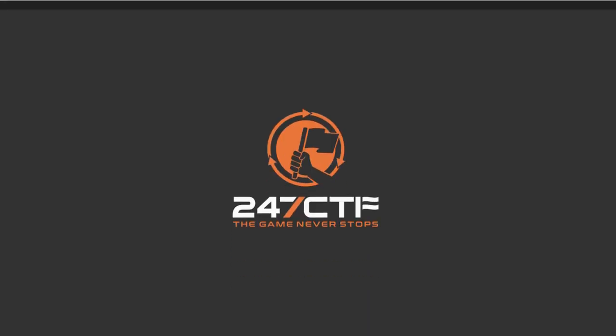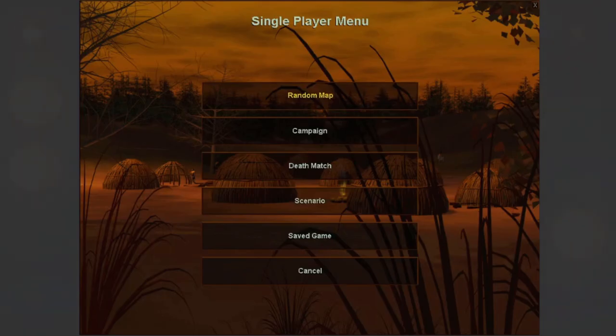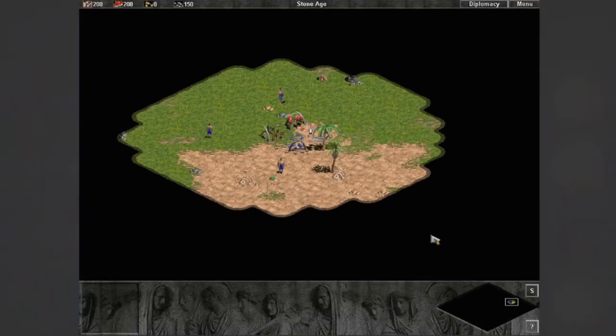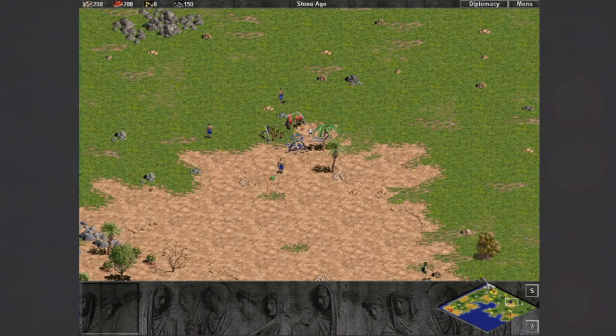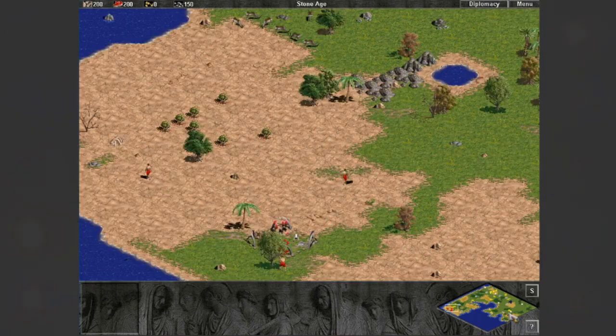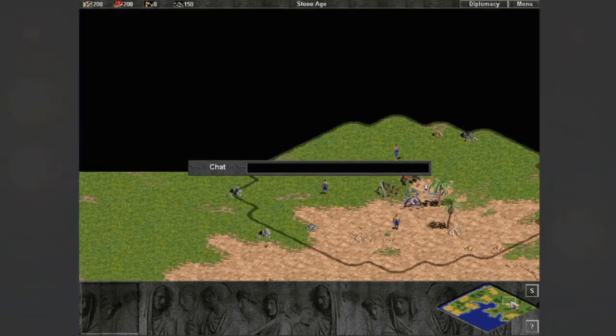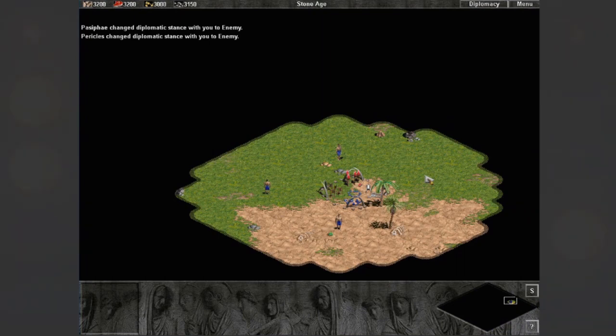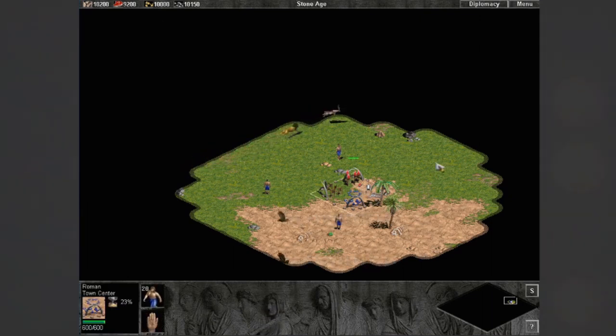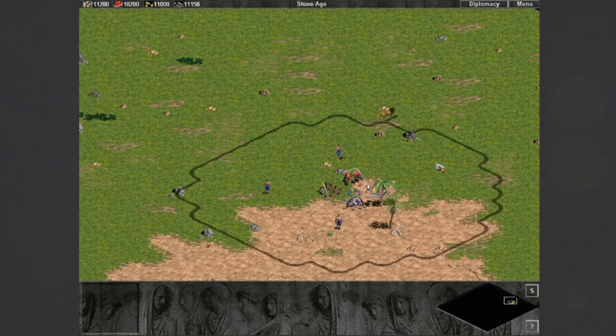If we compile the trainer, start the Age of Empires game, and inject into the game process, we can test our updated cheats out. As expected, pressing F6 will toggle the pointer map hacks, F7 will increase all our resources, and F8 will toggle the patch map hacks. Our updated trainer now has the ability to give infinite resources within the game, and to also enable map hacks in two different but distinct ways.